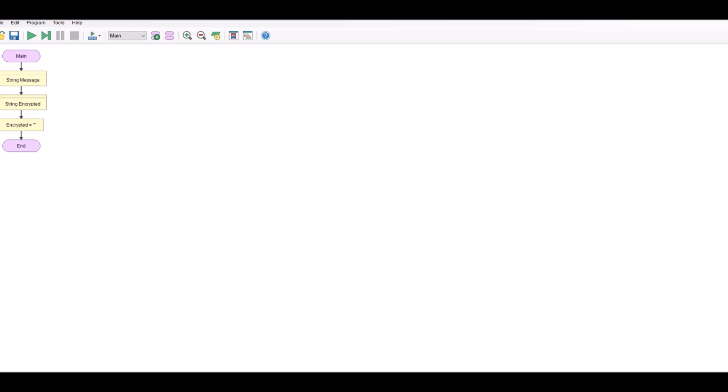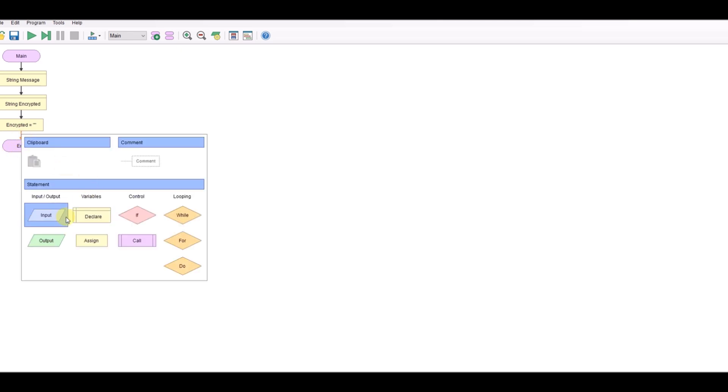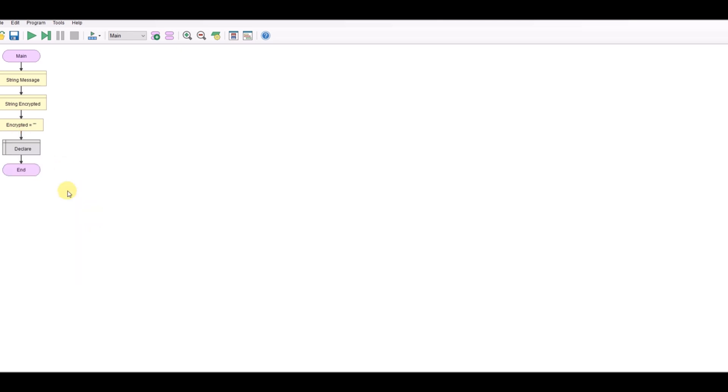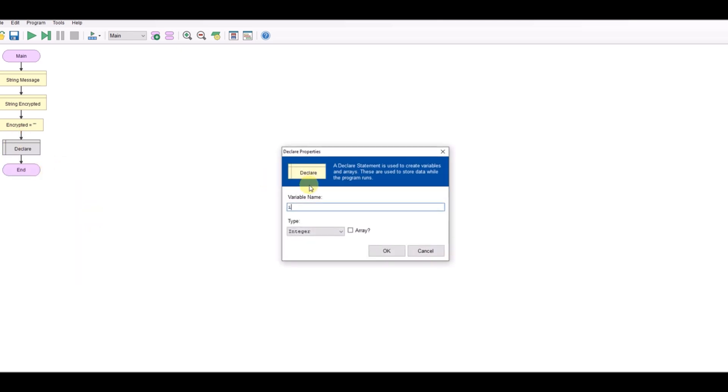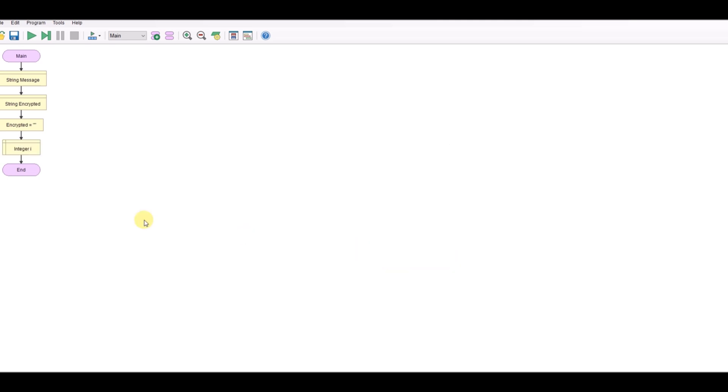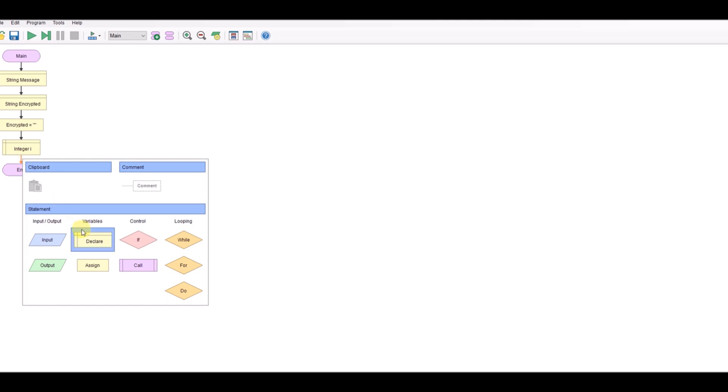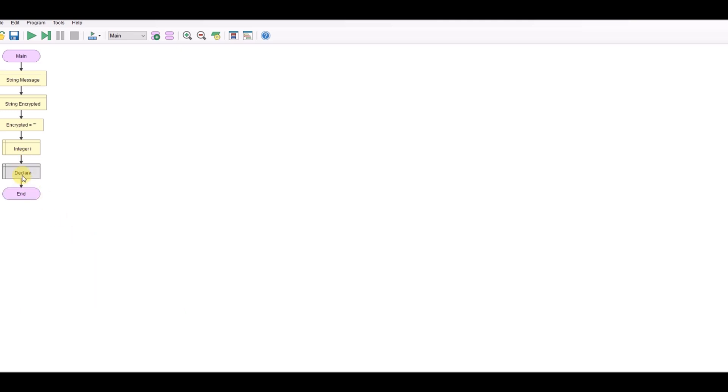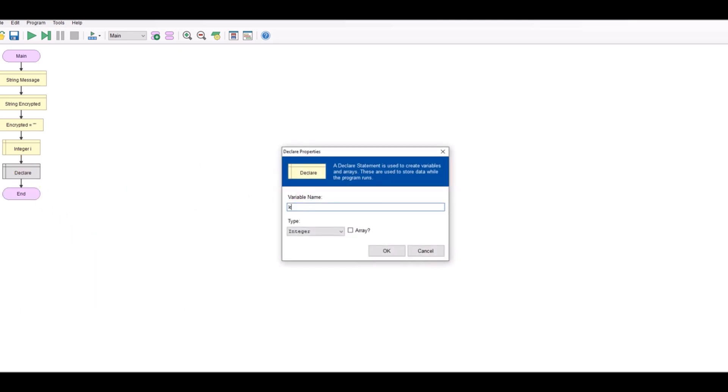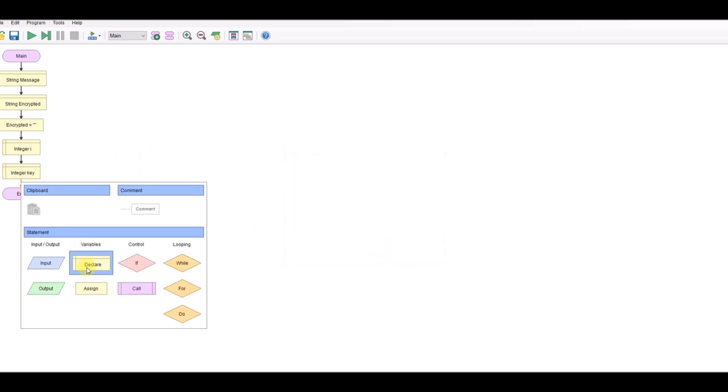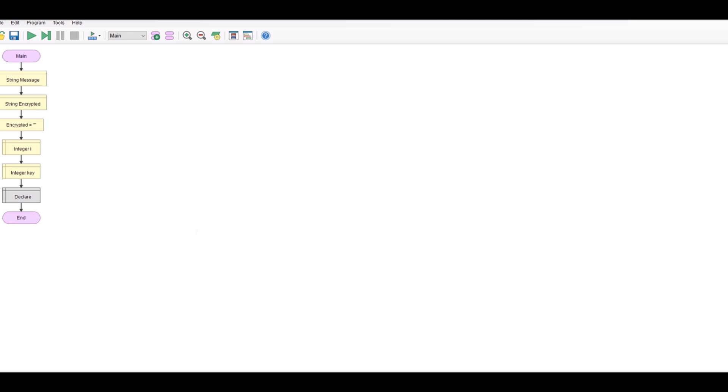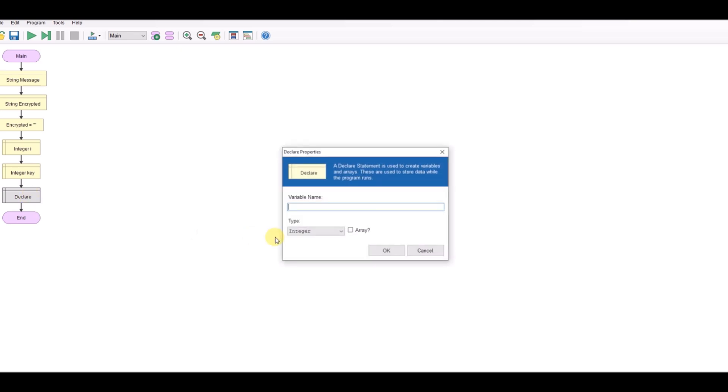We also need to include a couple of other variables. So we'll declare a variable called i which we'll just use as an index later. And obviously we need to have our key. It's also going to be an integer. There's one less variable that we're going to look at a little later, which I'm just going to call letter for now and it's going to contain the numerical value of the letter.